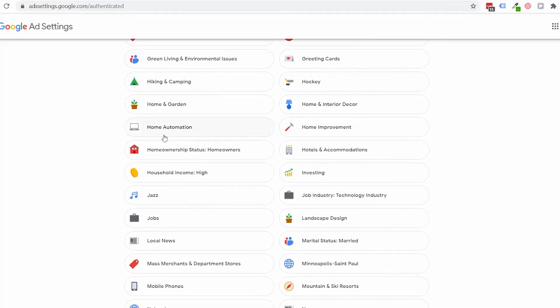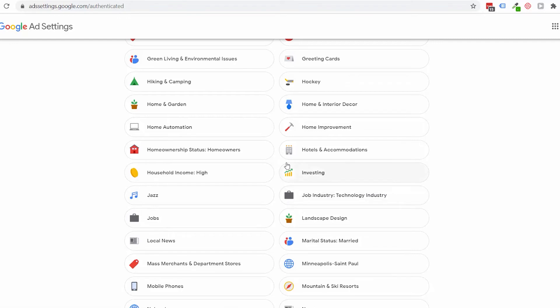Moving down the list, home ownership status—yes, I am a homeowner. Job industry—yes, you could say I'm in the technology industry. Household income—high.